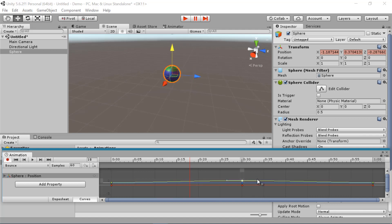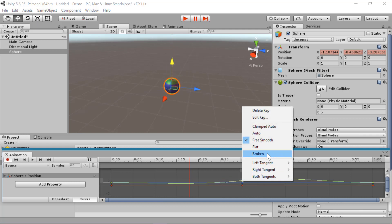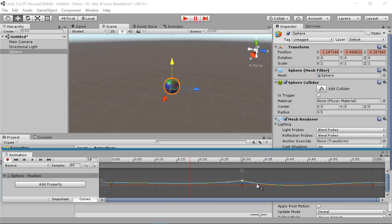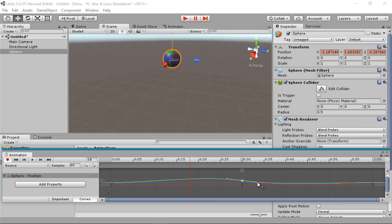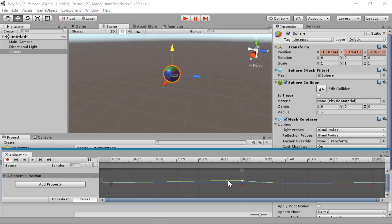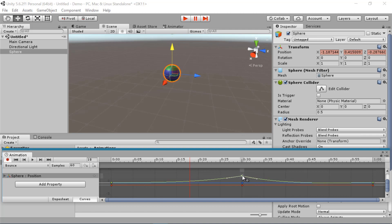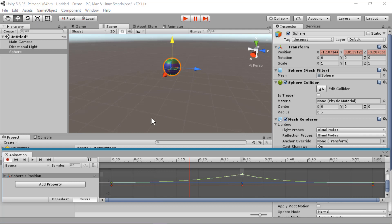If you want to be able to edit the sides of a tangent independently, you can right-click on the keyframe and select 'Broken.' Now you can edit each side independently. You can also select 'Flat' and it will flatten it back to a flat tangent. So I'm going to go back to broken and have it come to a point at the top. You can also adjust the keyframe value from this view as well.